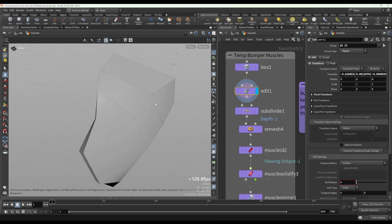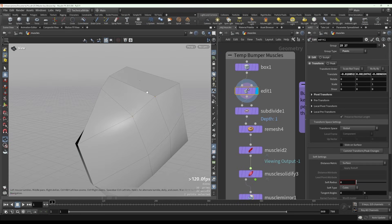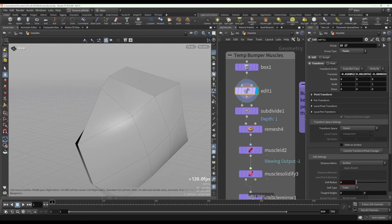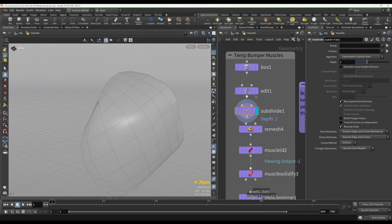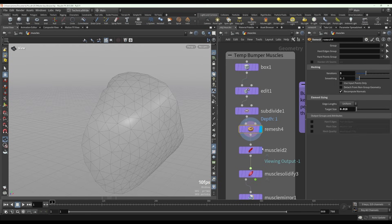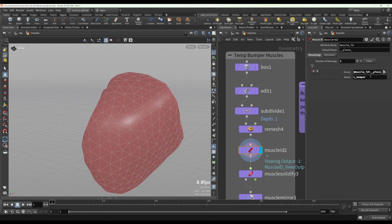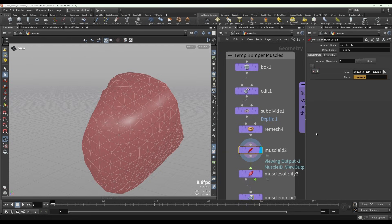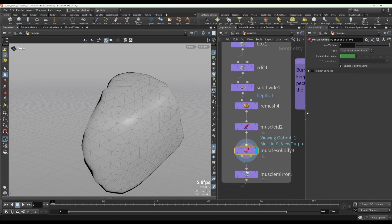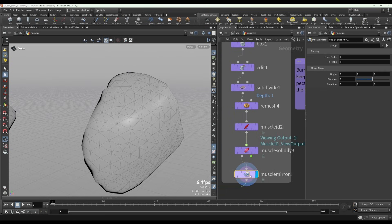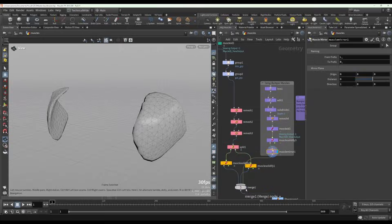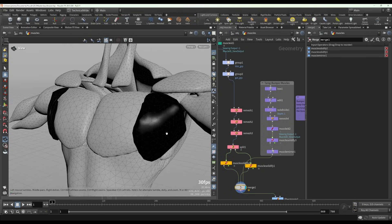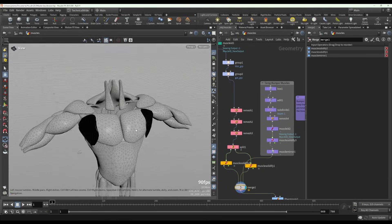This is from a few Houdini versions back. These days you could use a sculpt SOP to do some nice editing, and it's been given a muscle ID. Just 'bumper' in this case, it doesn't matter what it is as long as it's identifiable. Solidified, in this case the mirroring was done at this point because the muscles were mirrored from the start.